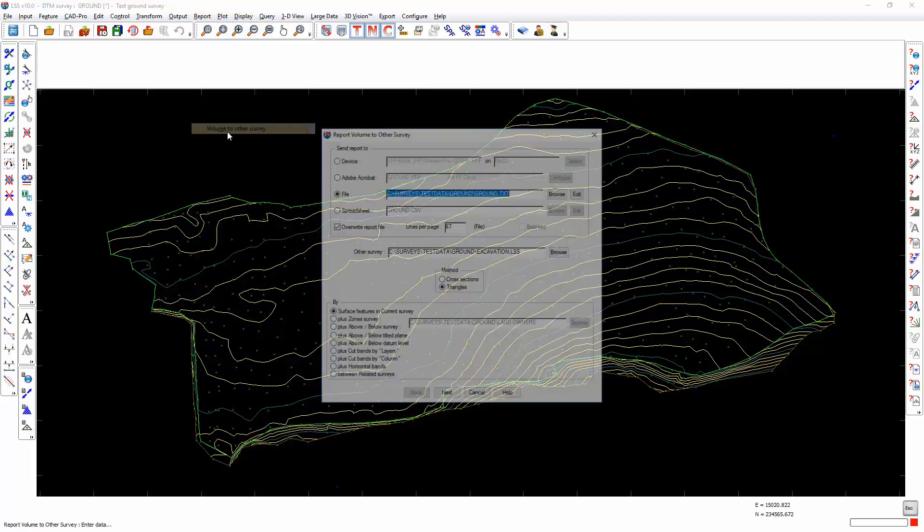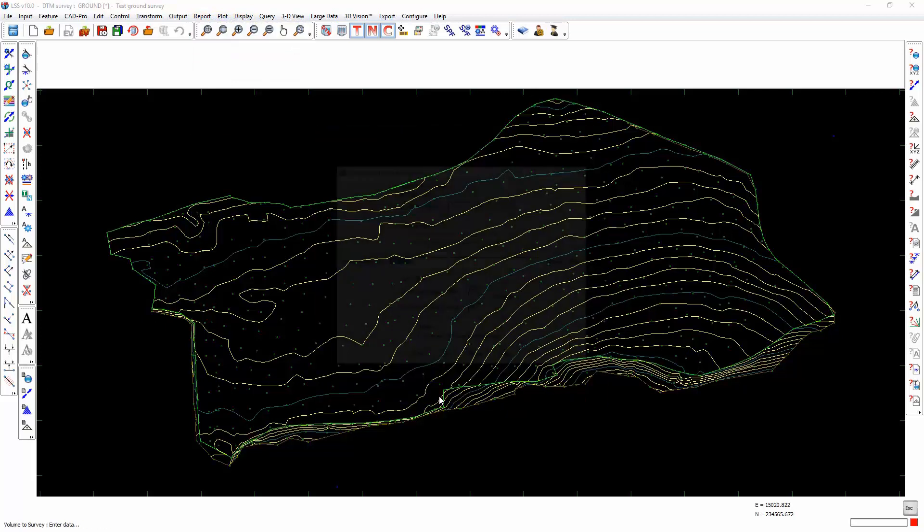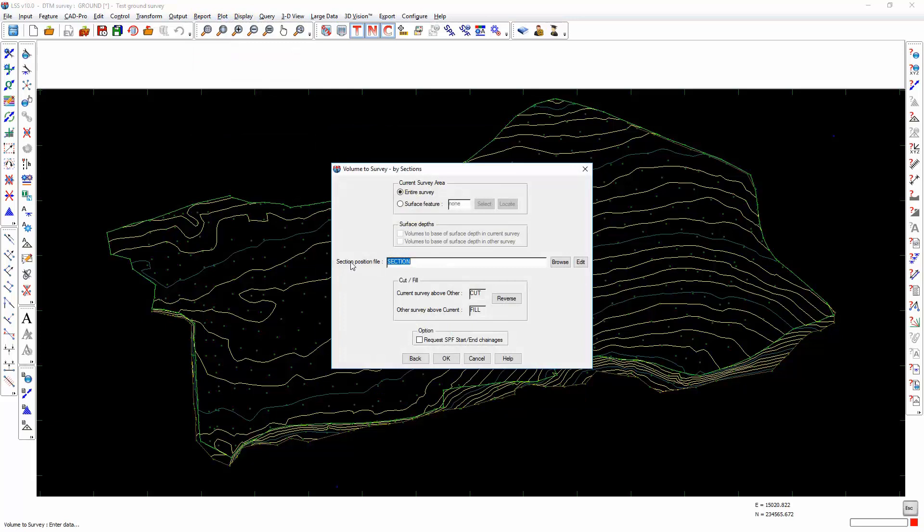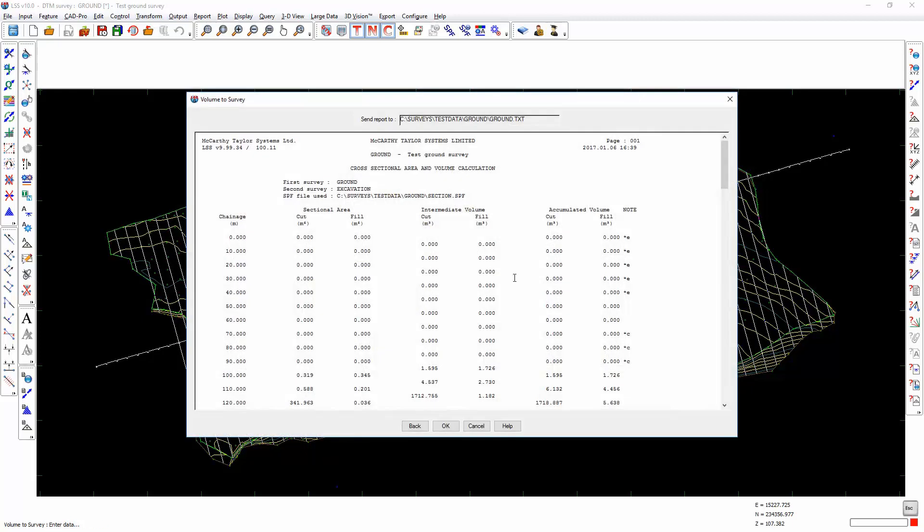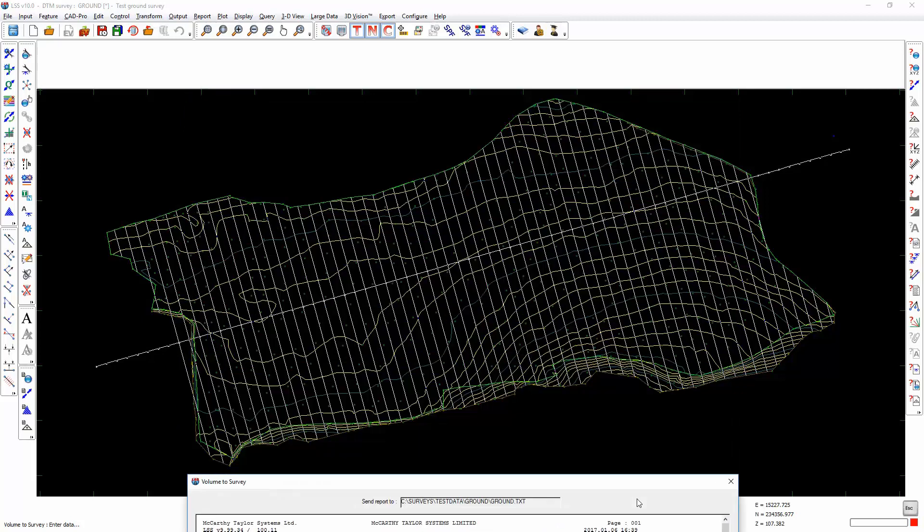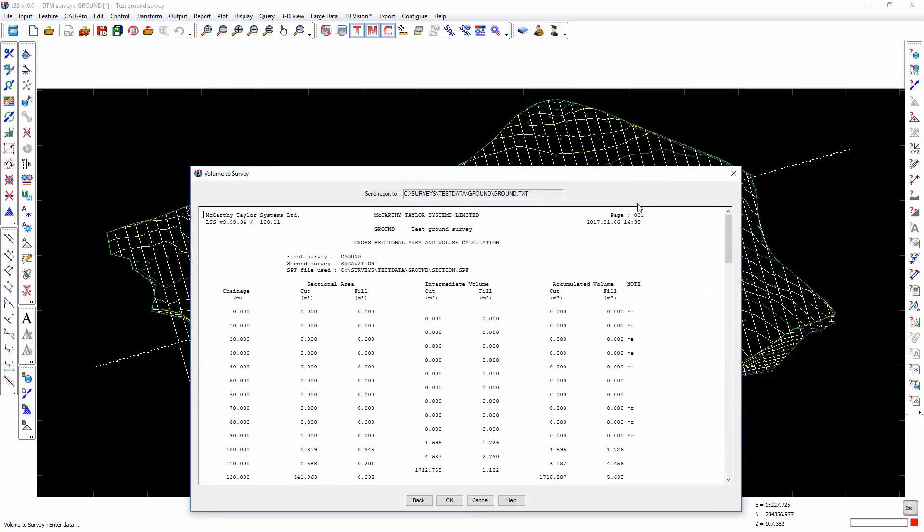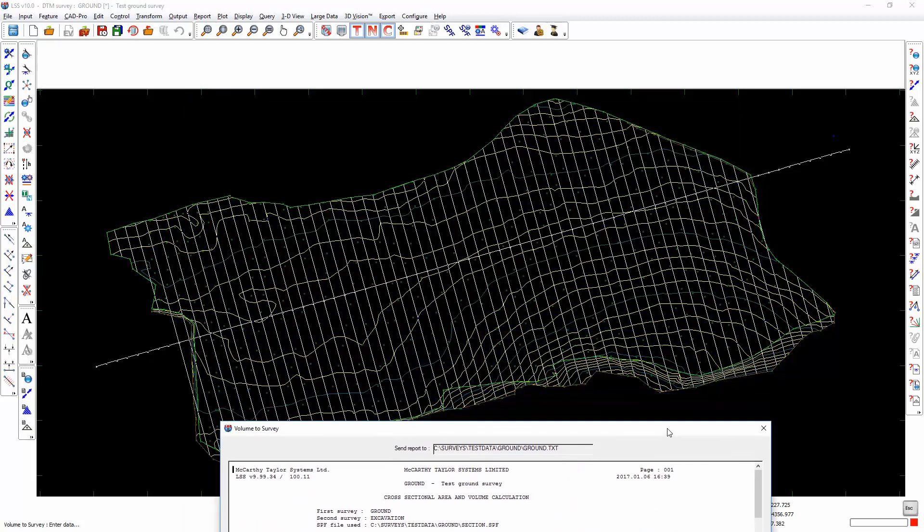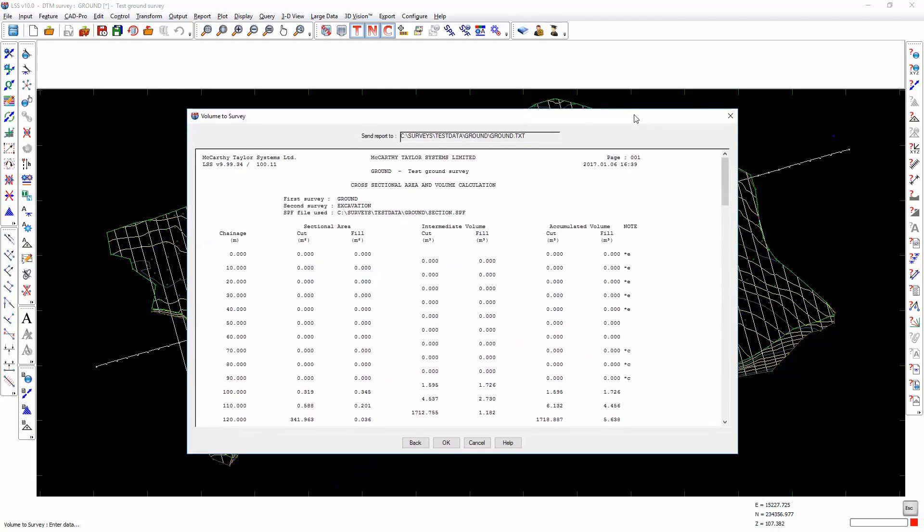Report volume to other survey, this time using cross sections, using that section description file. The option to request SPF start and end changes allows you to calculate the volume just for a short section of that whole SPF range. It's shown us where it's done the sections to, so they've stopped at the edge of the survey.